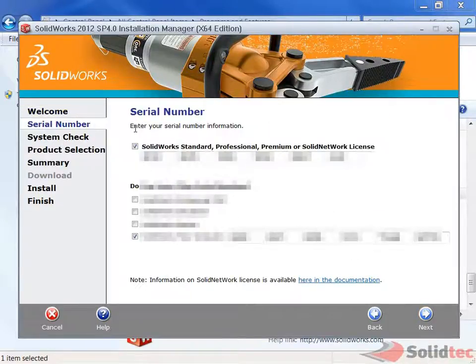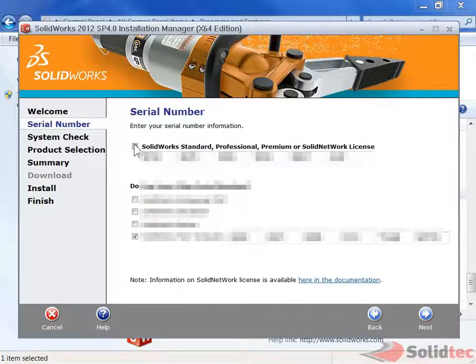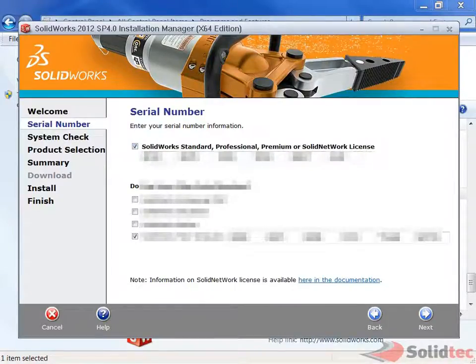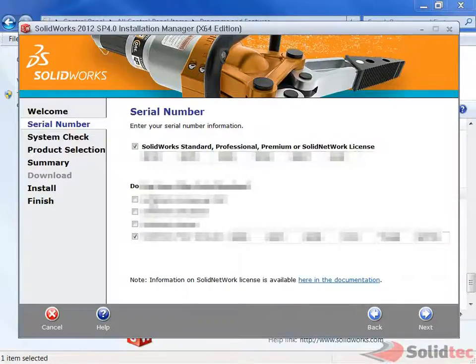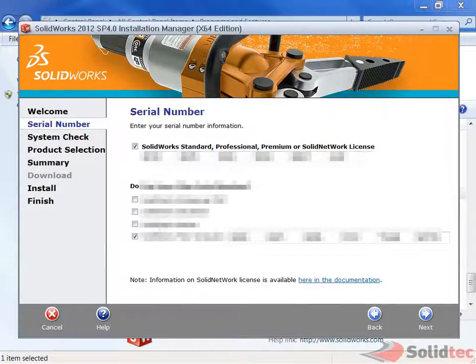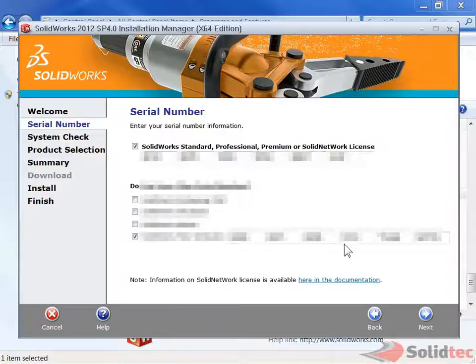Here we can see the serial numbers. The top line is where we have our standard SOLIDWORKS serial number. If we have any other serial numbers as well, we can put them in. You can see I've got the FlowSim serial as well.